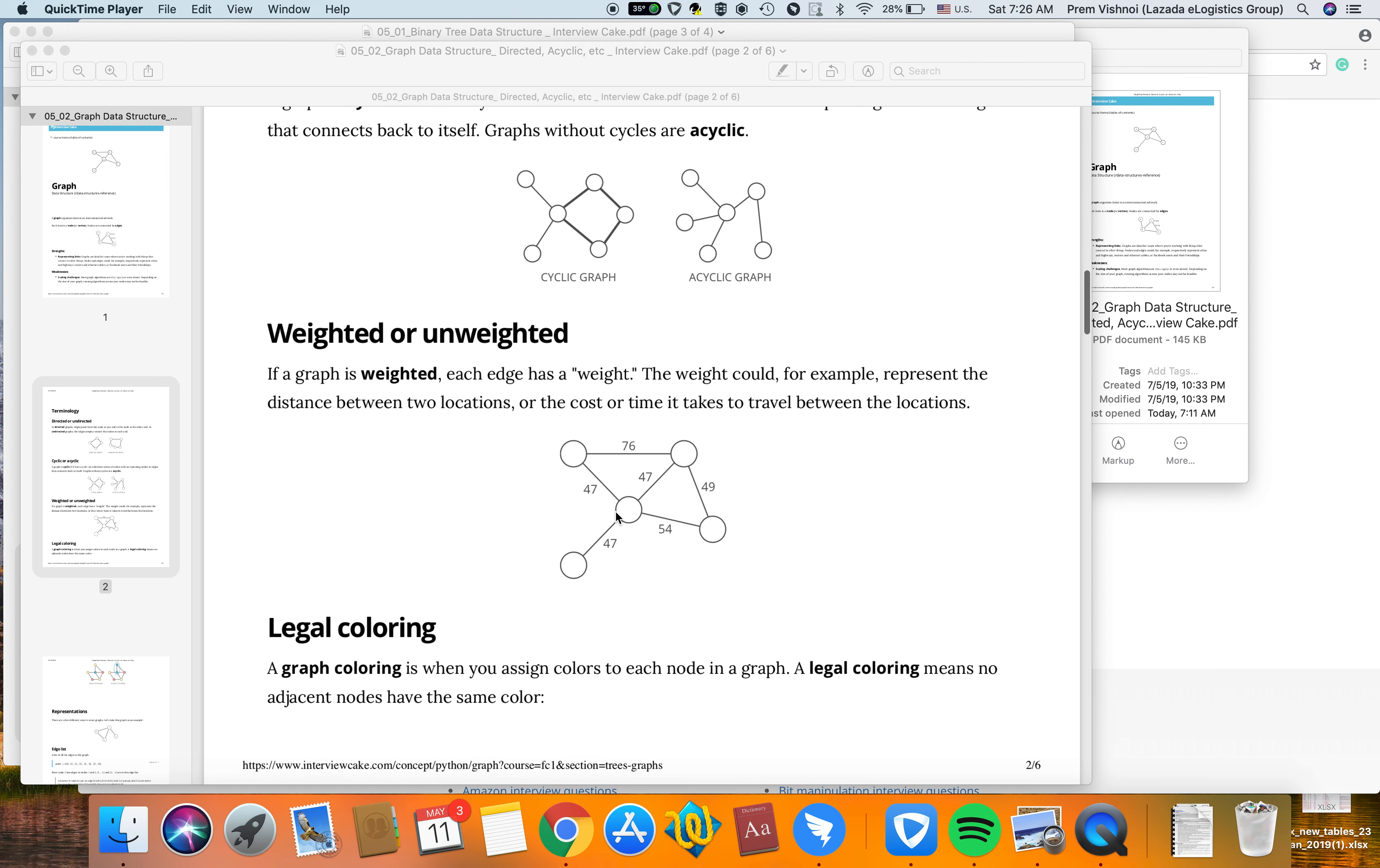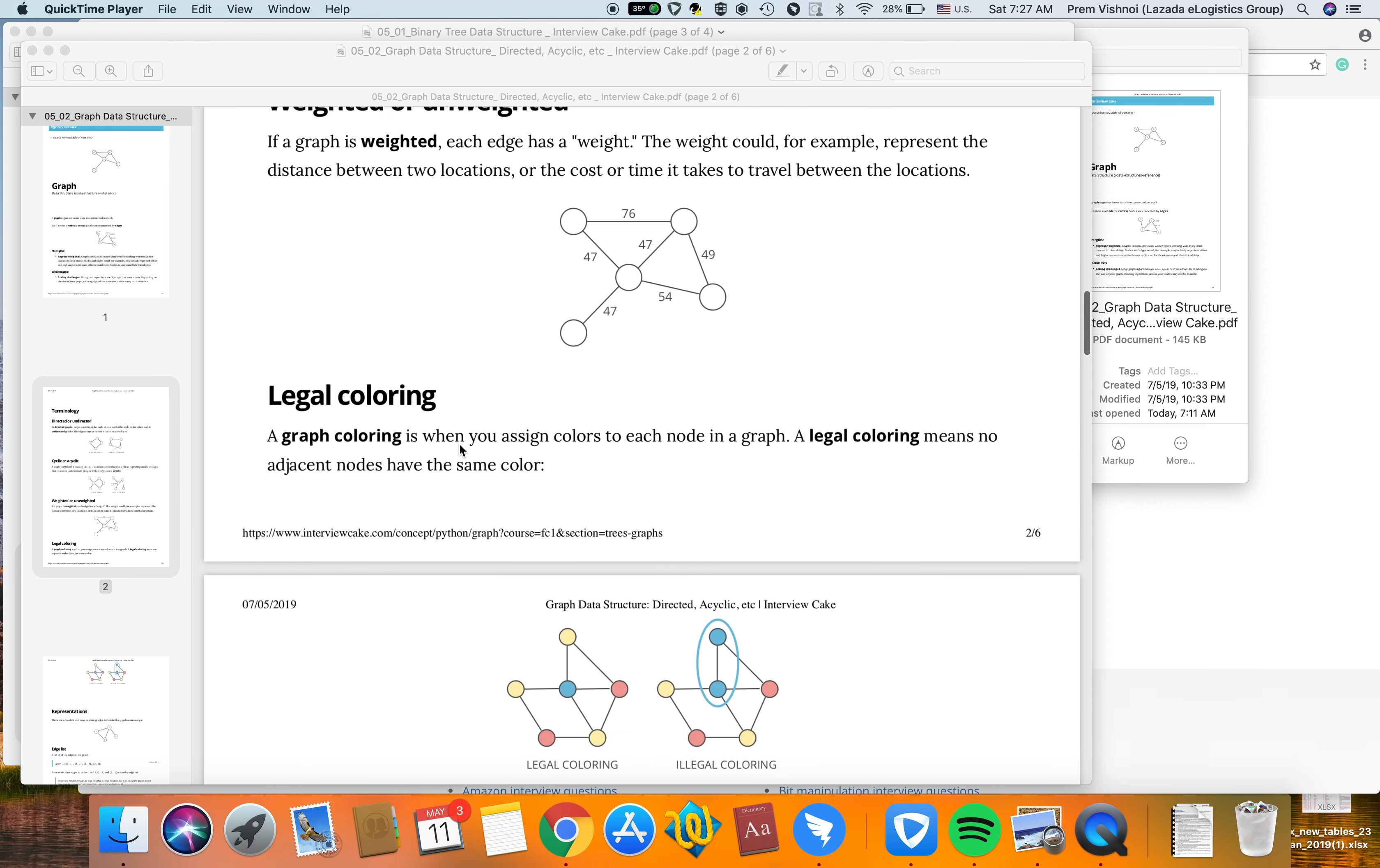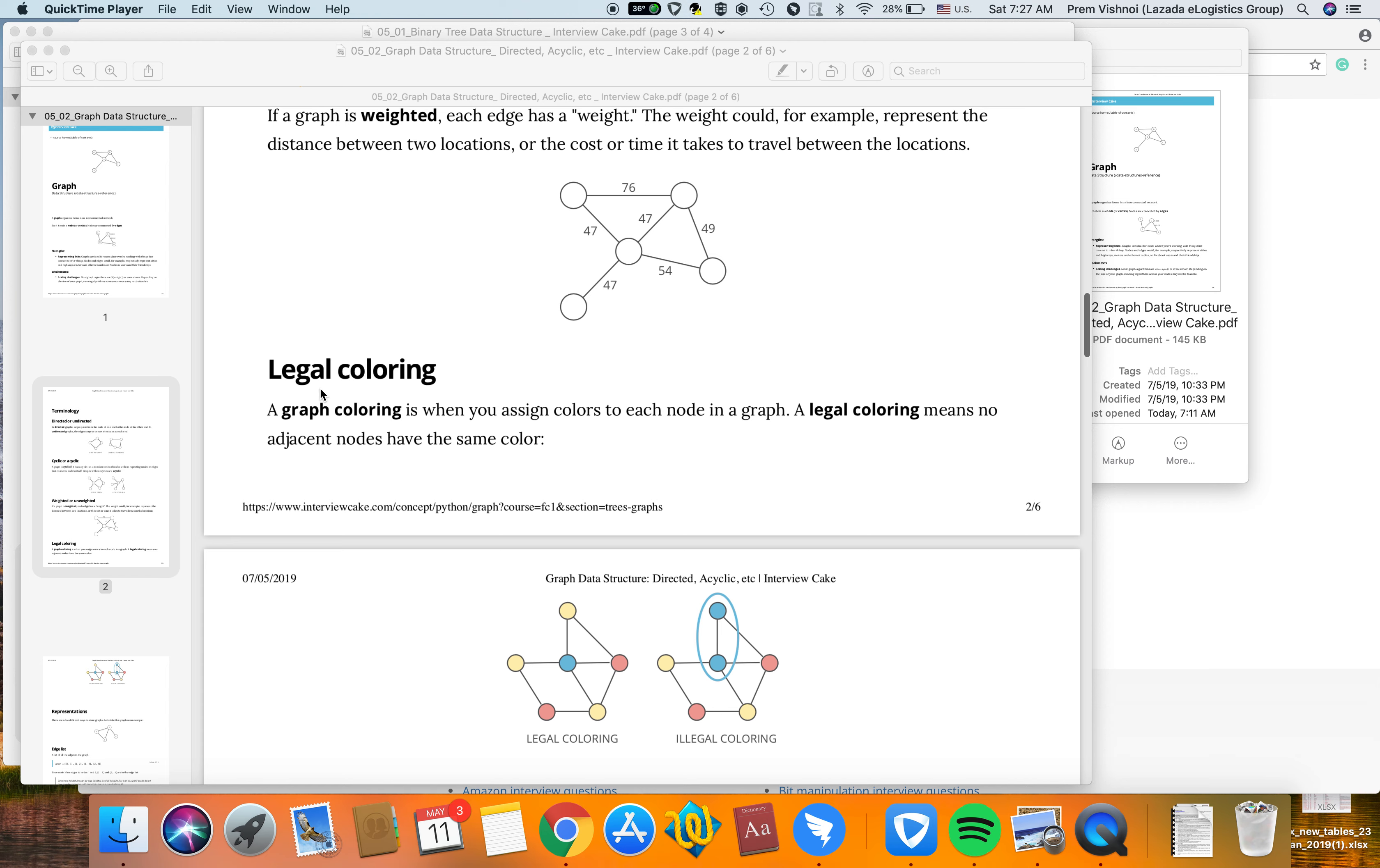In weighted graphs, each edge has a weight. This weight could represent, for example, distance between two locations, cost, or time it takes to travel between locations.